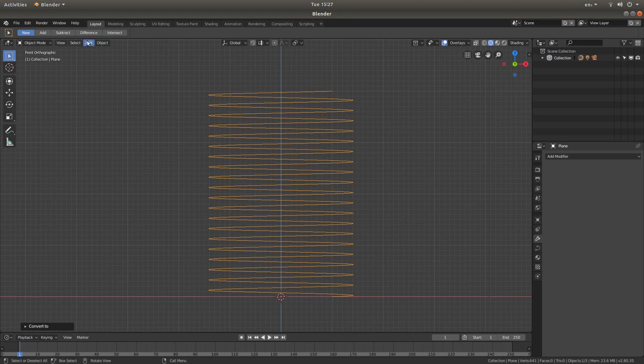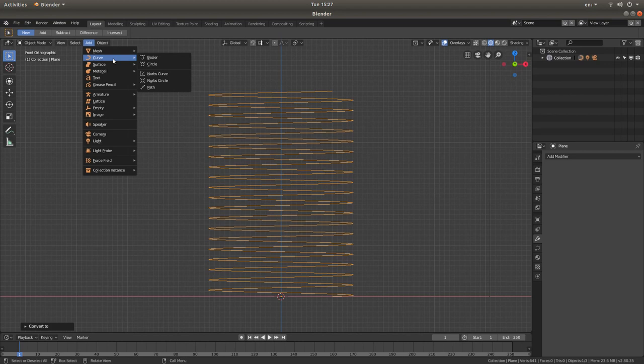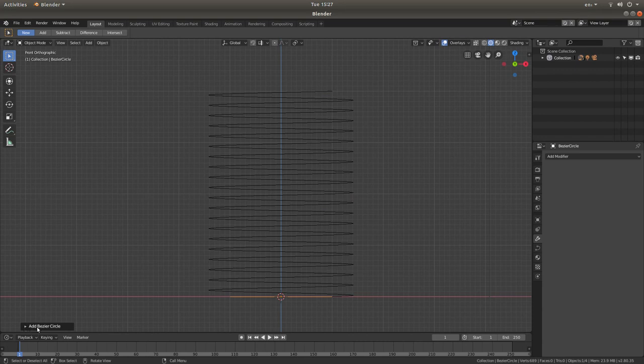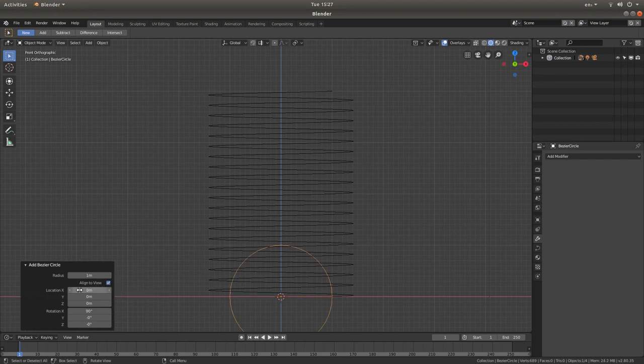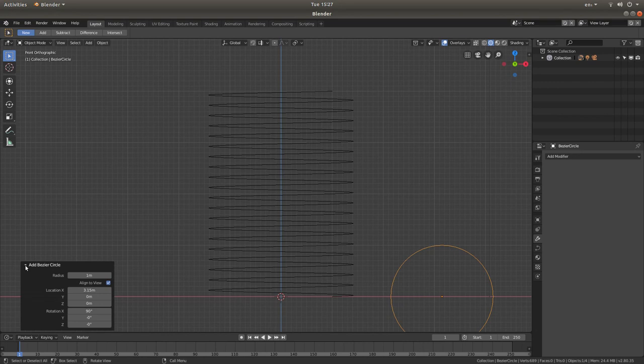And we're going to add a circle. So coming back up to add, left click on this. And next to curve, left click on circle. Now if you left click in the little box where it says add Bezier circle, little arrow, sorry. First thing we want to do is to be able to see the circle. So next to align to view, left click in the little box. Place your pointer over the X location box. Hold down your left mouse button and just drag this so it's clear of your coil. Then you can left click on the little arrow to hide this tab.